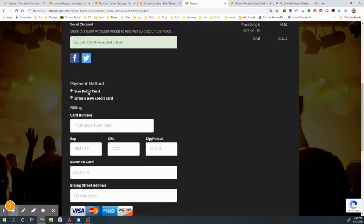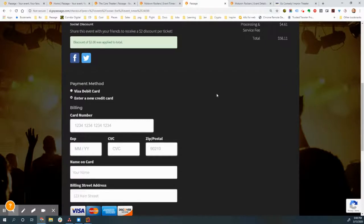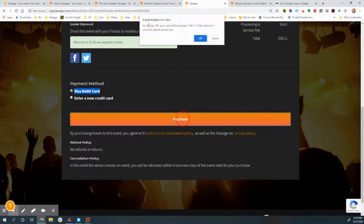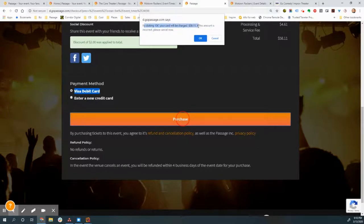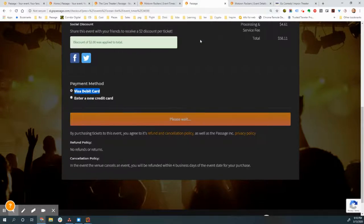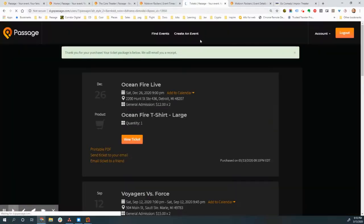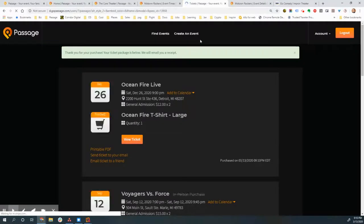Now I happen to be logged in. But if I wasn't, it would just ask for my name and email address. I'm only logged in, we don't require people create an account, I'm only logged in so that I can use a saved credit card here. So I'm going to go ahead and click that saved credit card, click purchase. And it's going to ask me, hey, are you sure this amount is correct? I'll click okay. And that completes our online purchase.